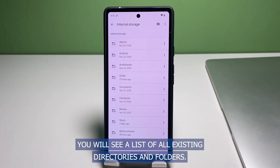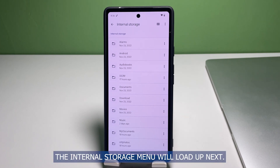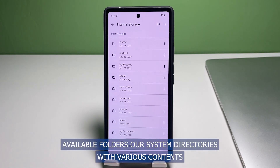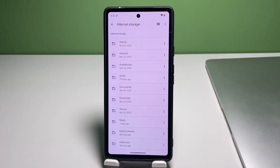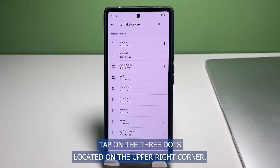In the Browse tab, you will see a list of all existing directories and folders. Navigate to the Storage Devices section, then tap Internal Storage. The Internal Storage menu will load up next. Here you will see a list of all available folders or system directories with various contents.